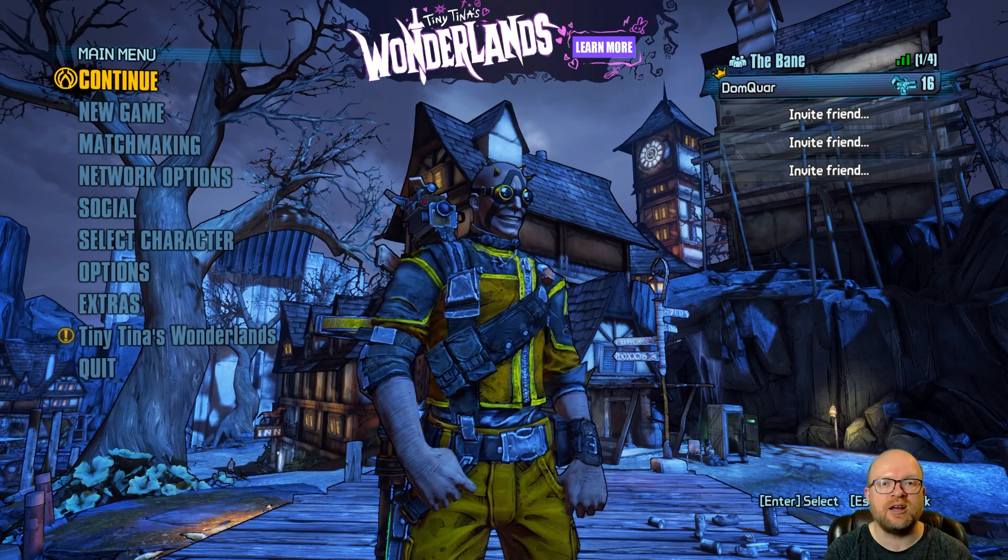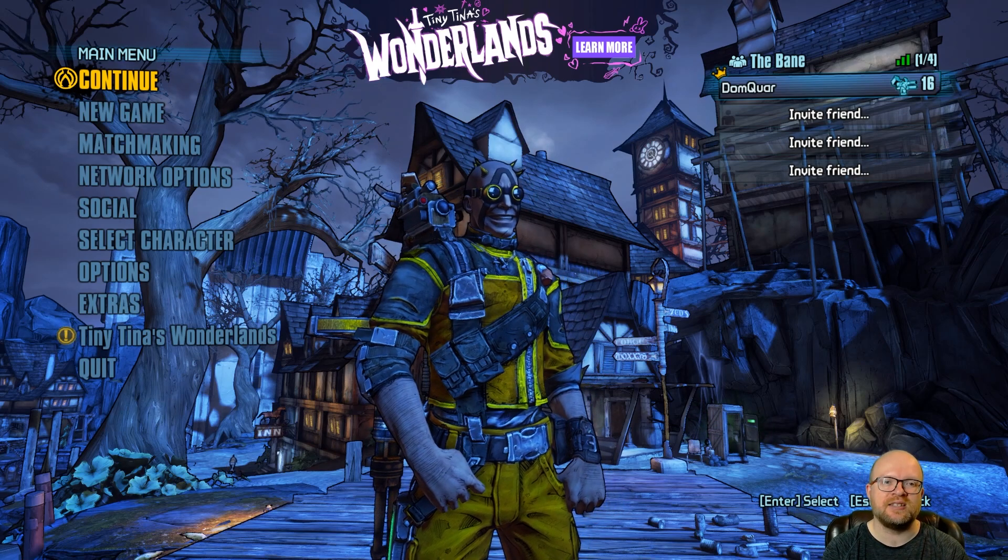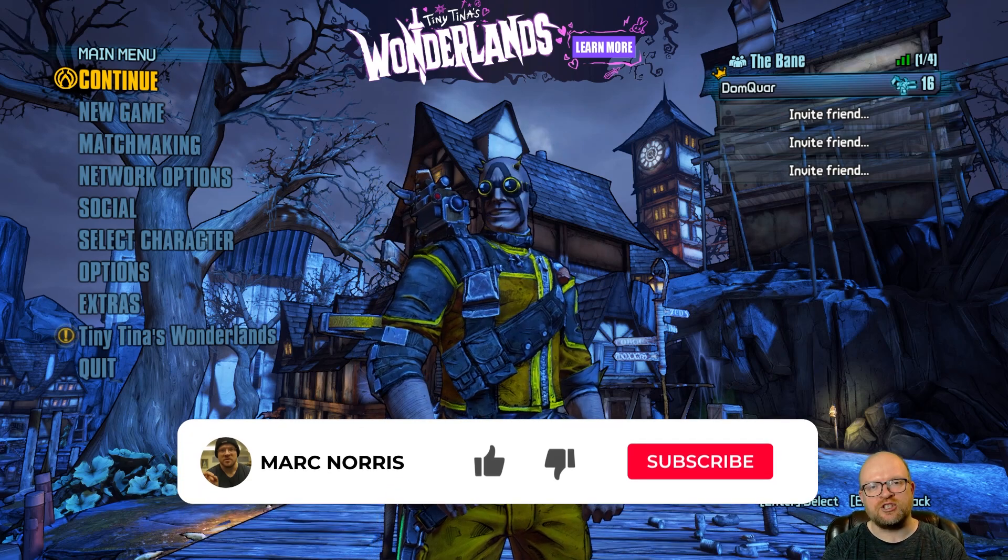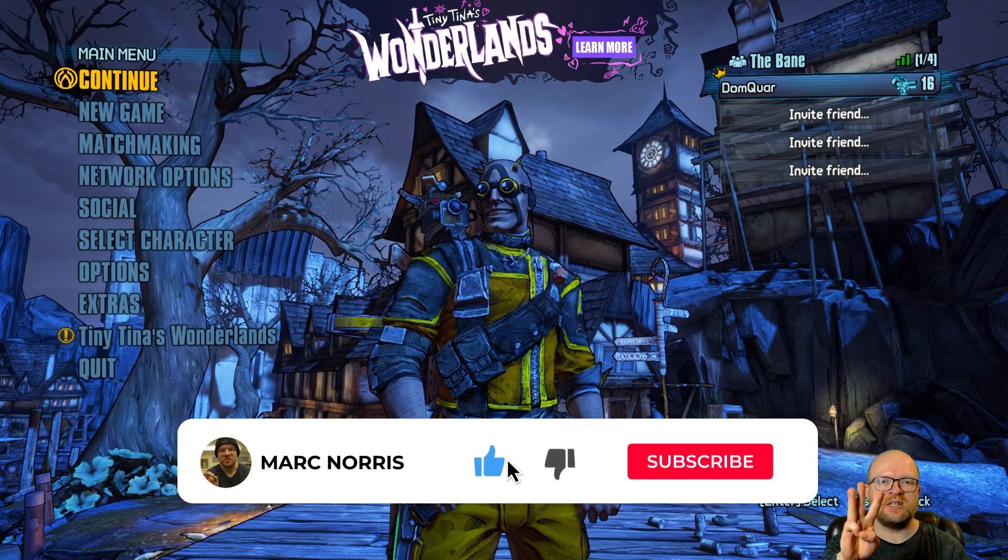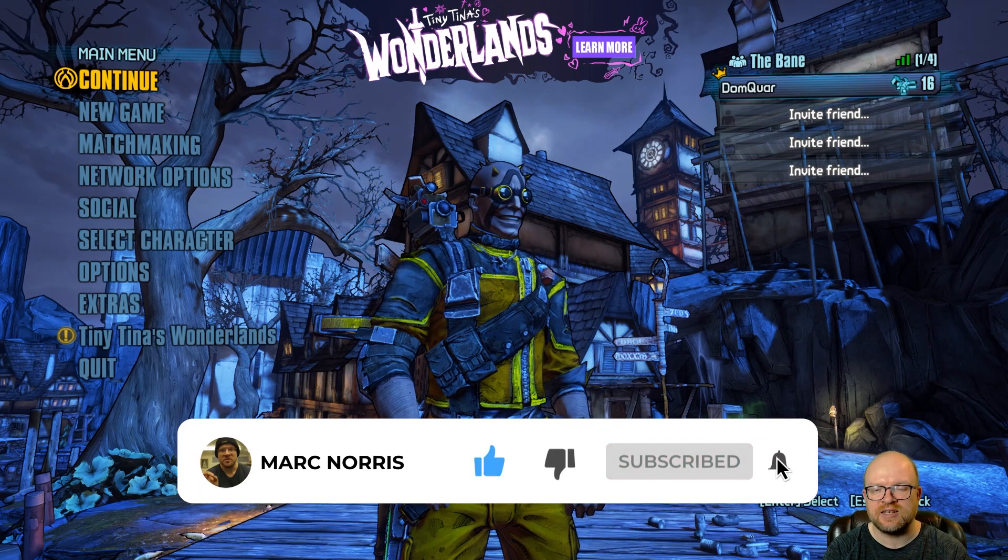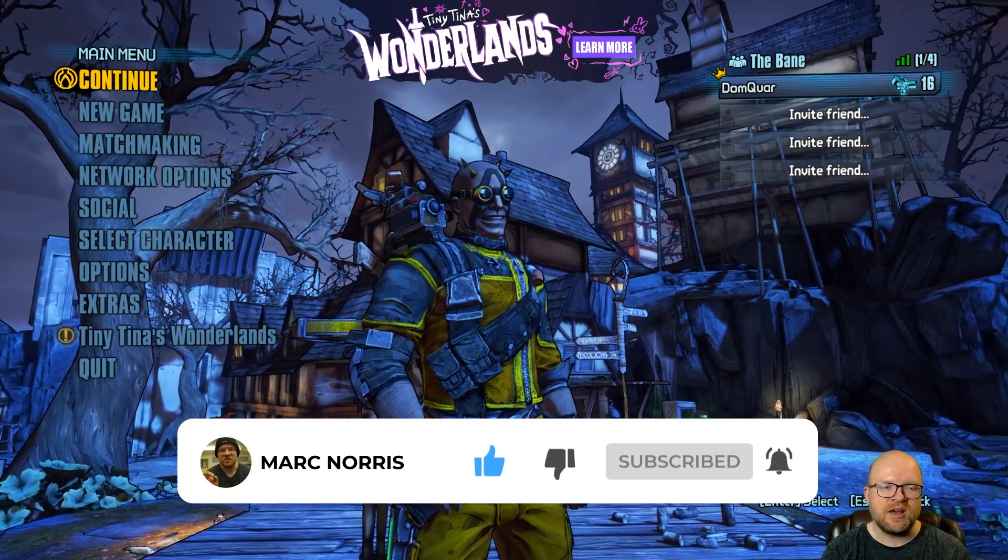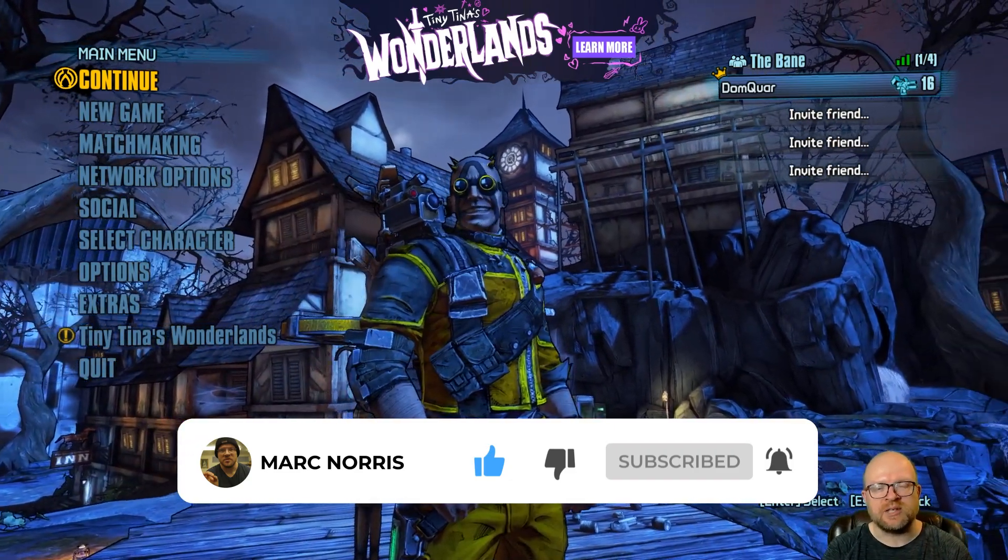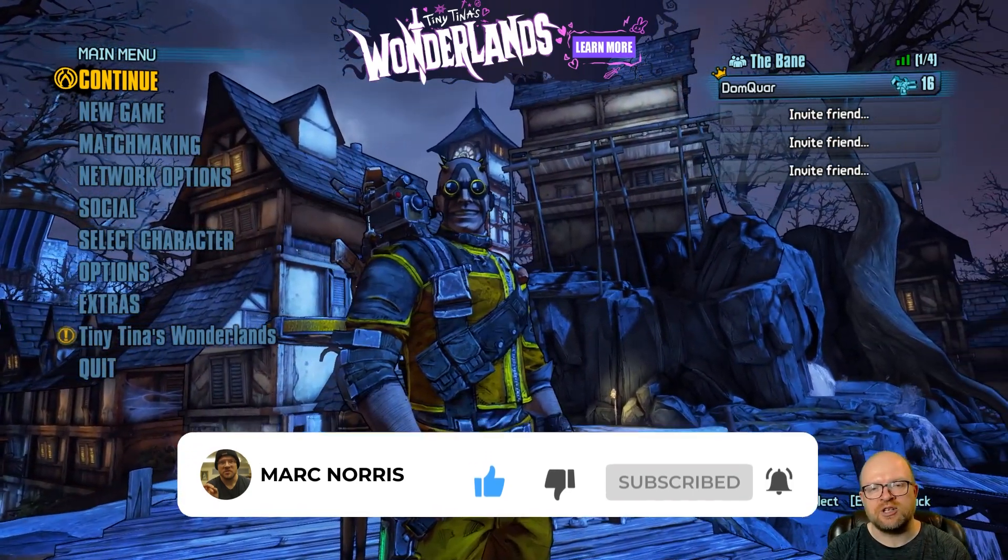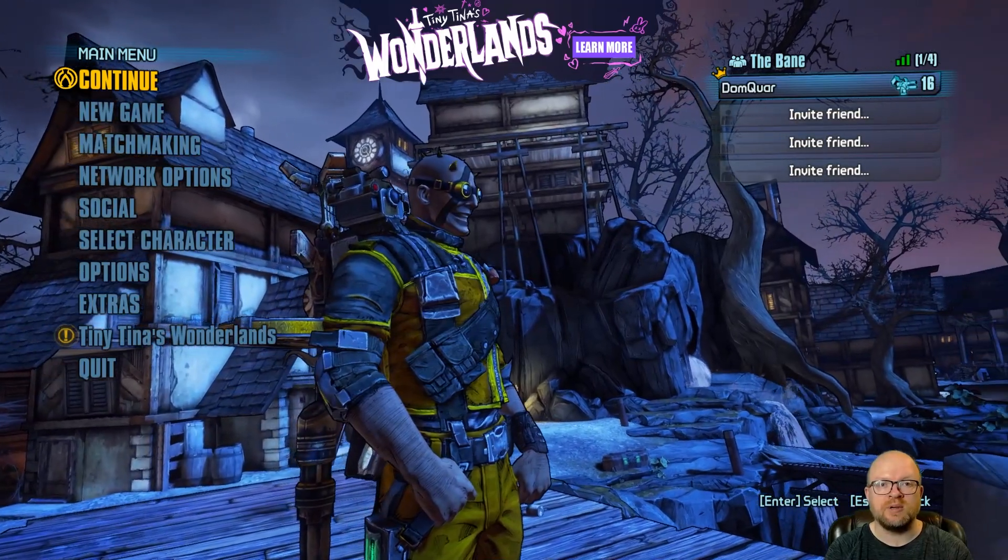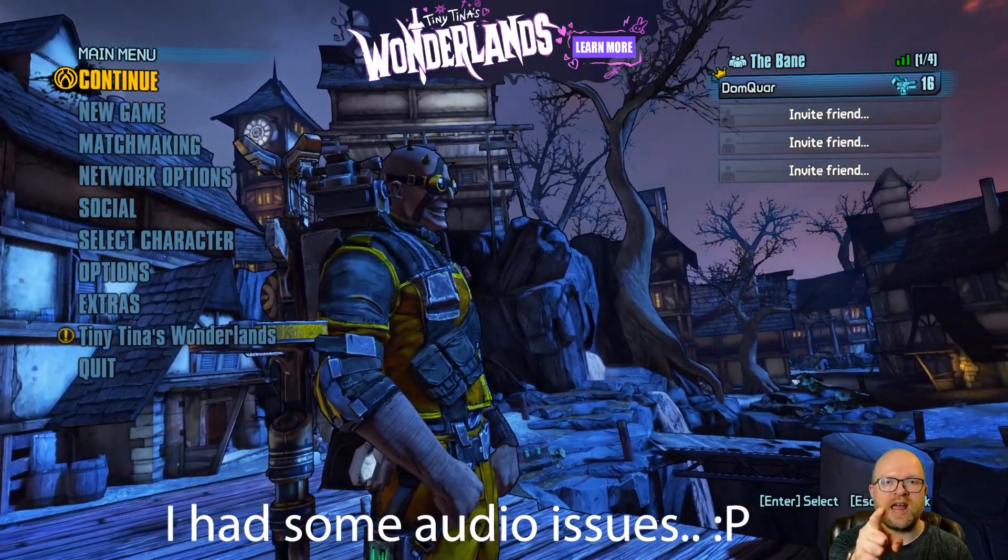Instead they've released skeleton keys, so this week we have a shift code for three skeleton keys for Tiny Tina's Assault on Dragon Keep. What we're going to do is head on over to the shift.gearboxsoftware.com website to redeem the shift code right now.